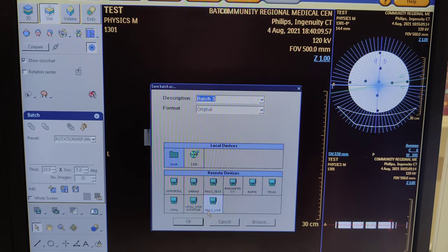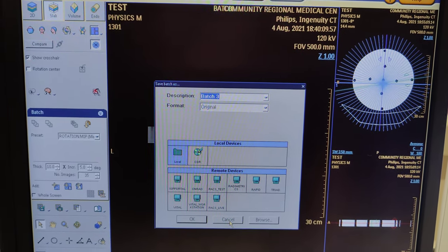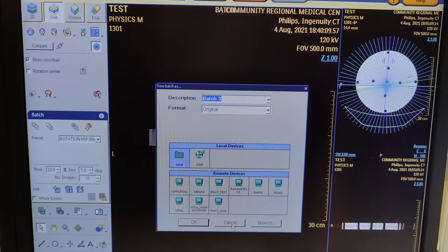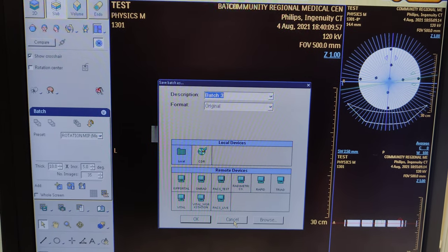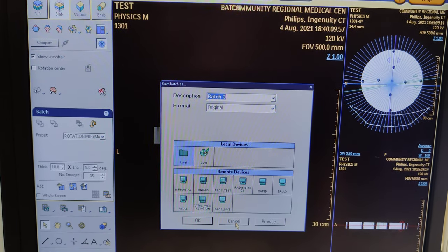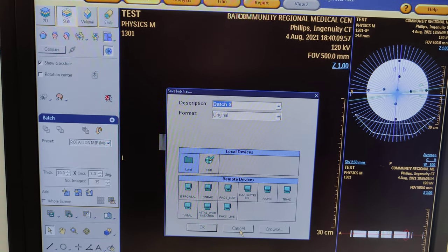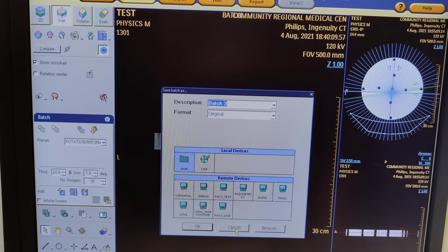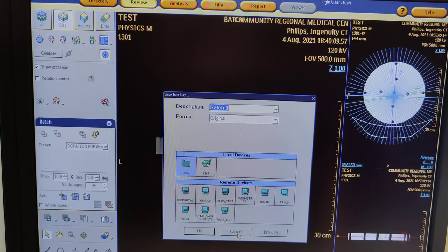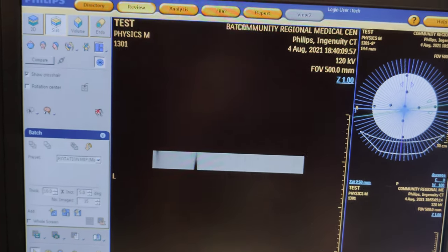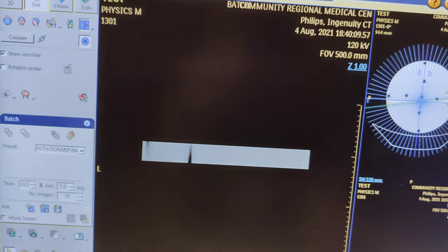It's going to be your rotational MIP. Save, and that's it. Then send everything else. That's how you do a CT pulmonary reconstruction after you've scanned it.